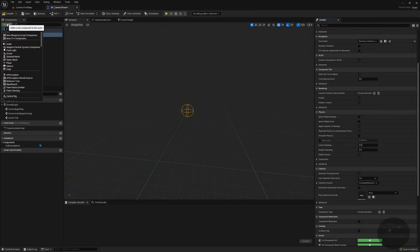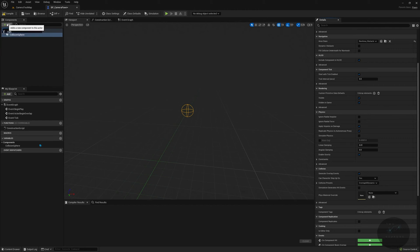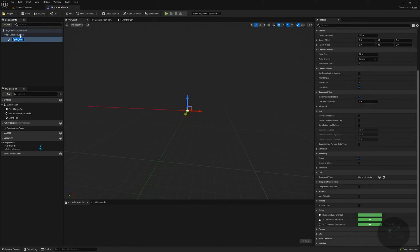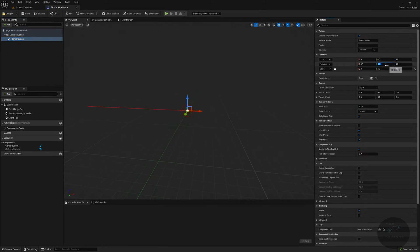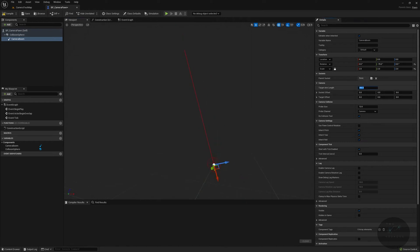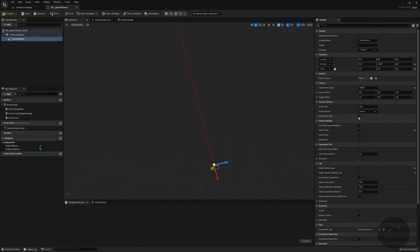Next we're going to add a spring arm — I'm used to calling it a camera boom, but it is a spring arm. We're going to add a spring arm component and name it camera boom. For the camera boom, we're going to change its rotation: on the pitch or y-axis, set it to negative 75, so it's angled upwards. Set the target arm length to 1325. We do not want to inherit pitch — we want it to pitch independently — but we do want to inherit yaw and roll. We'll want camera lag and rotation lag, leave defaults at 10, 10, and zero. We do not want to do a collision test; we're going to allow the camera to clip through anything it needs to.